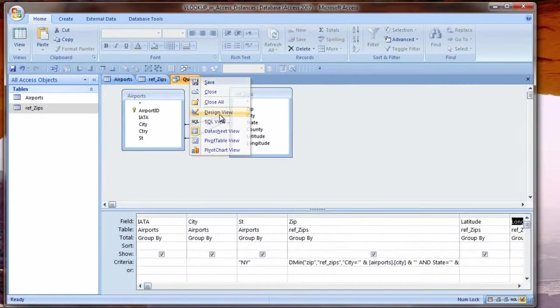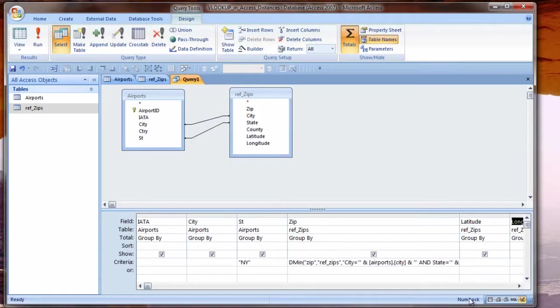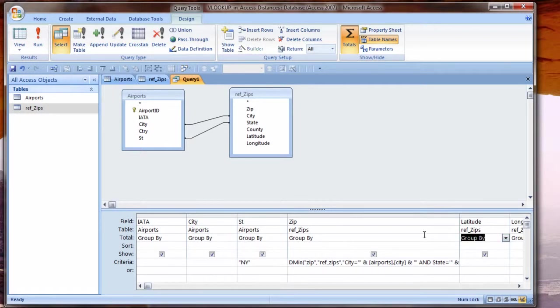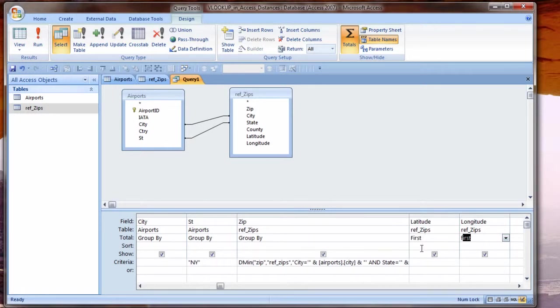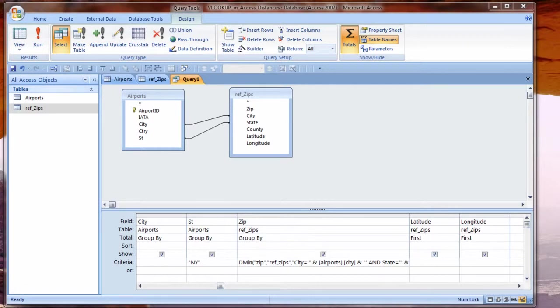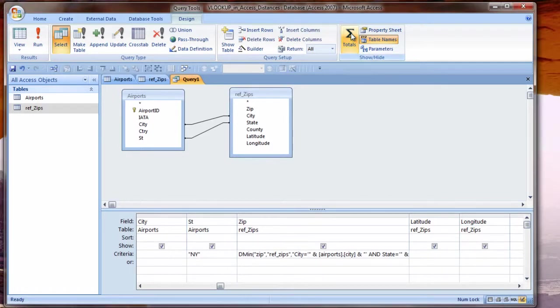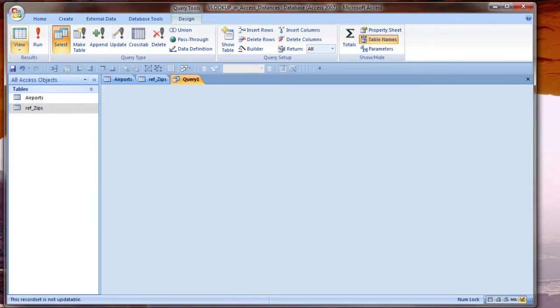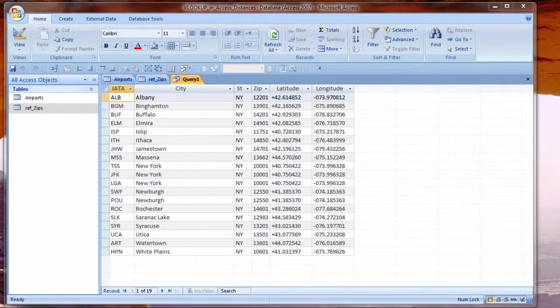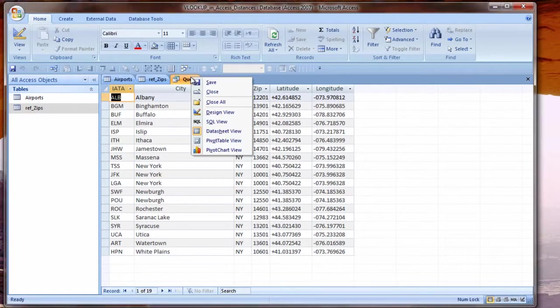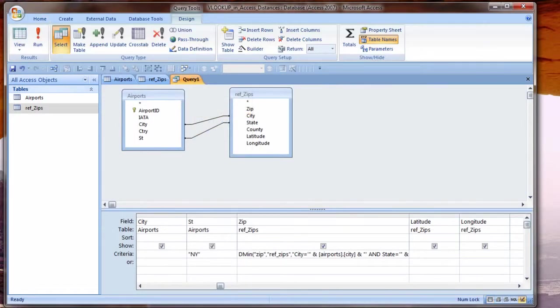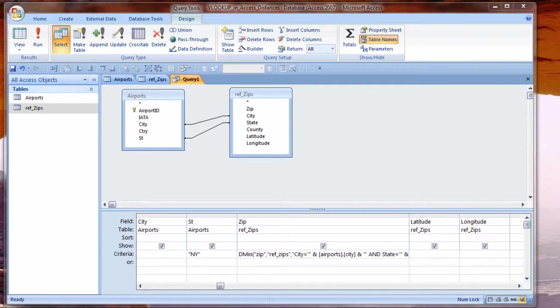So let me go back to the design view of this. I don't need this column. I'll click in the little column header area and press delete. I want also to get latitude and longitude. So I'll just double click those and let me see what the results are here. I see all 19 records. Let me go back to the design view of this. I'm going to do a couple things to speed this up.